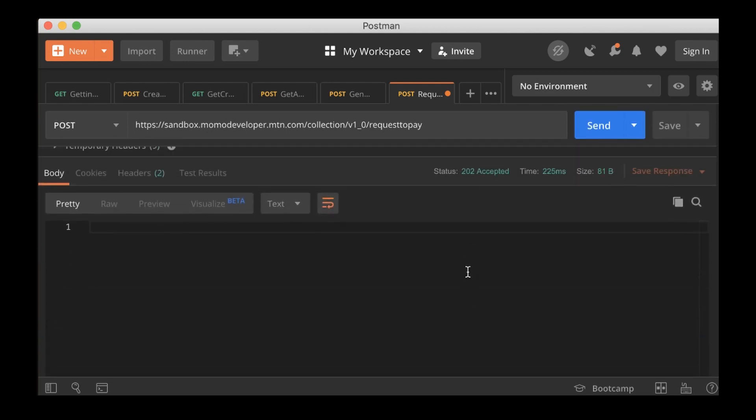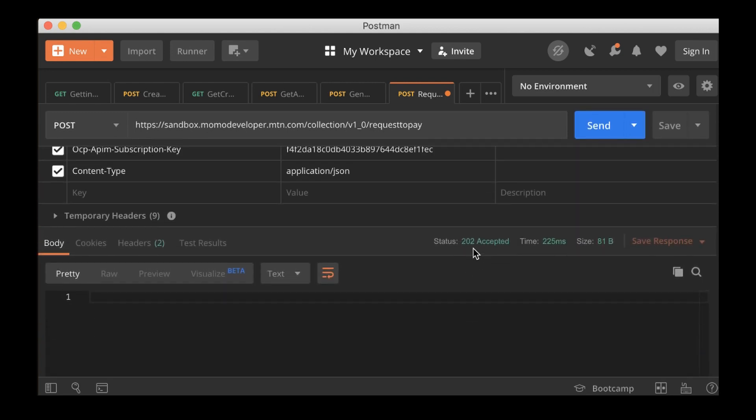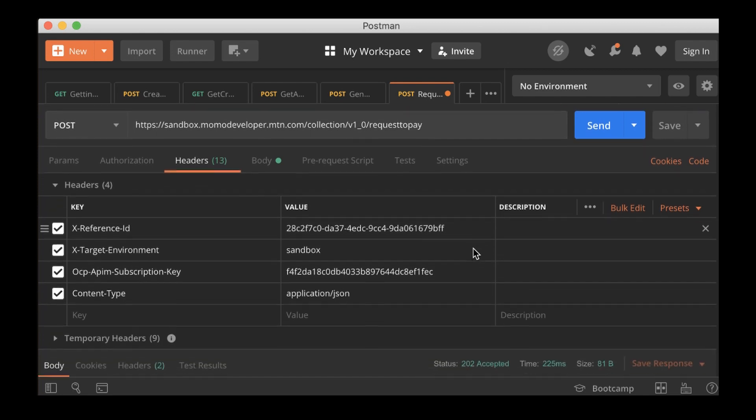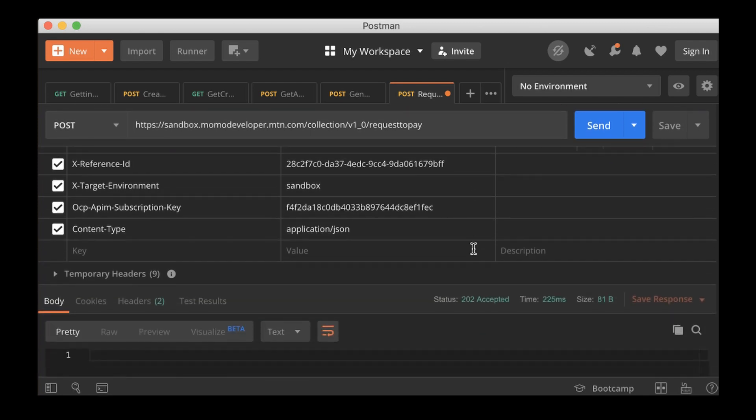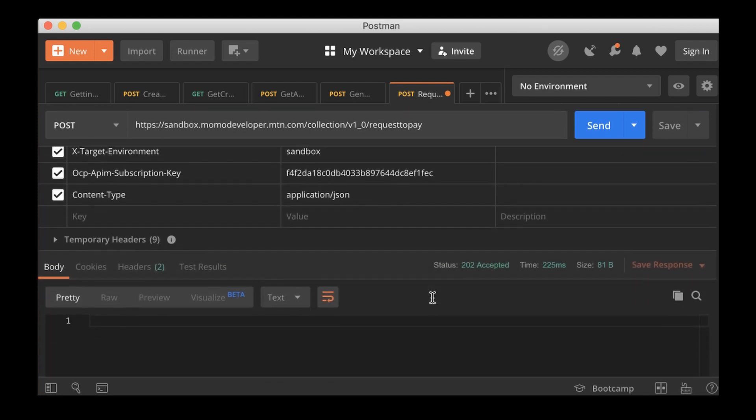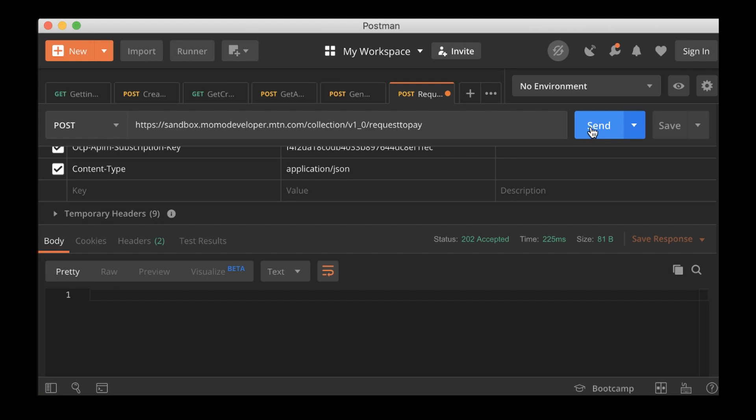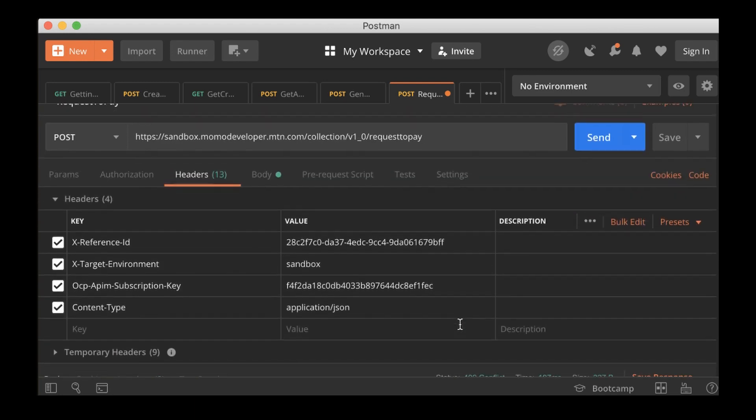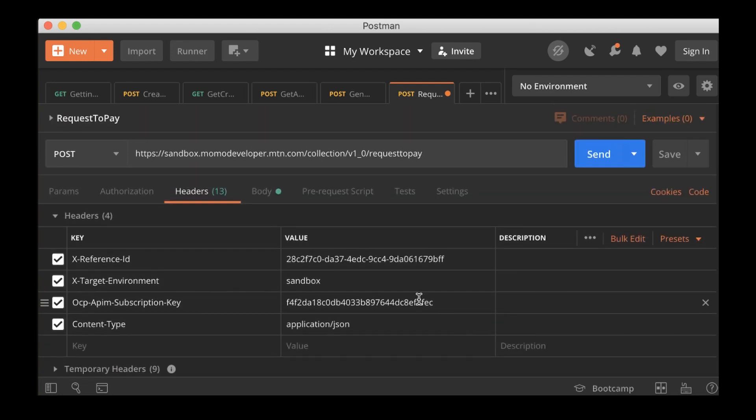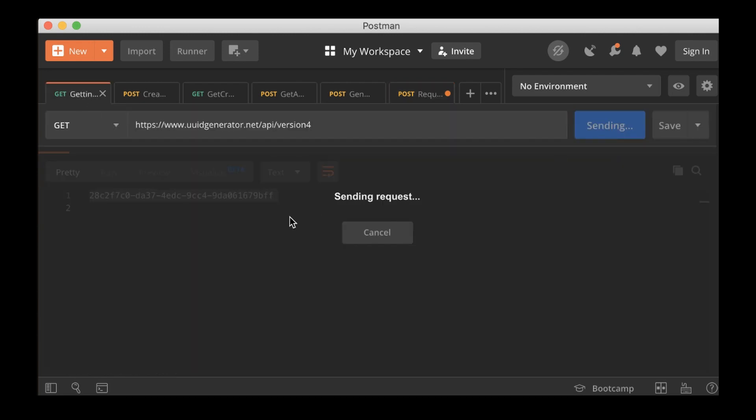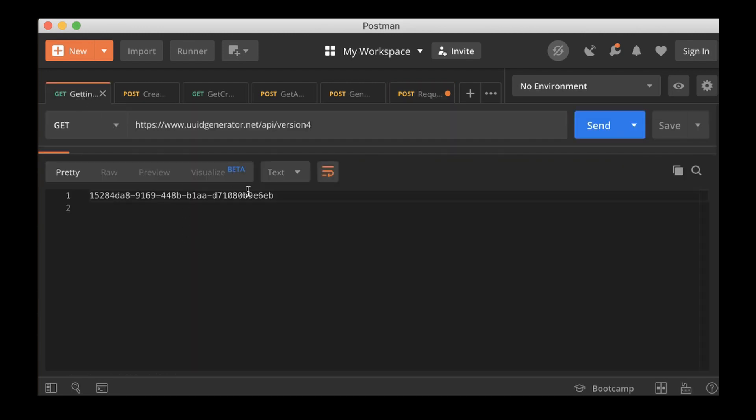Then make the request. And now we have 202 accepted. Now let me intentionally click on the send again with the same reference and see what we get. Now we get duplicated ID reference.